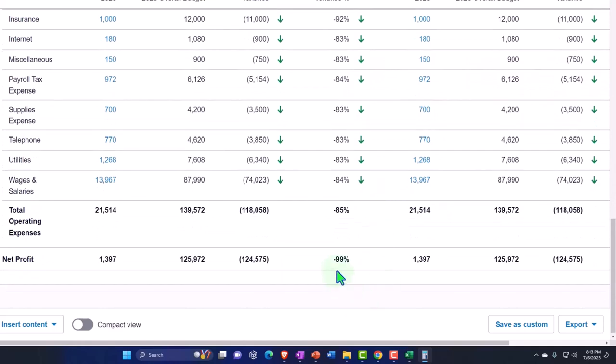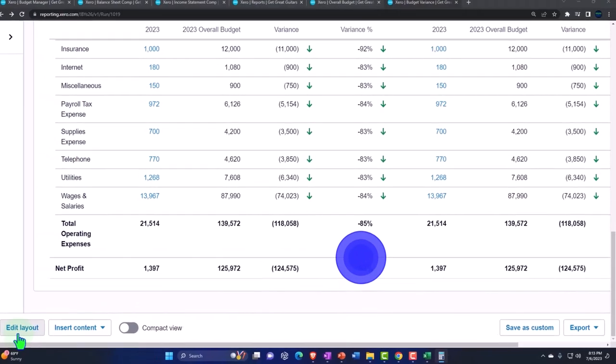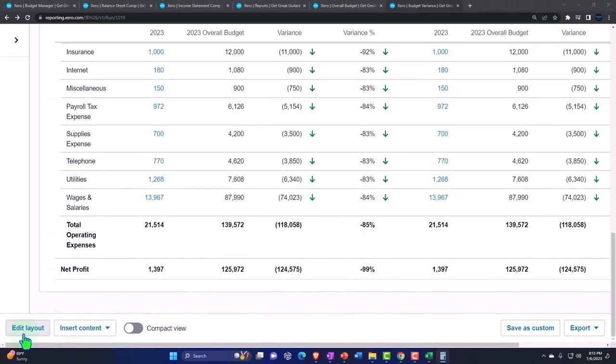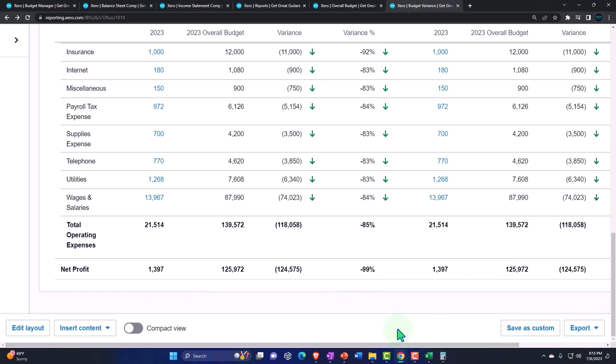And then we have of course our totals. And again we've got the editing of the layout, we can customize these, and we could of course export these files to the PDF, to Excel if we want to further adjust them with Excel.